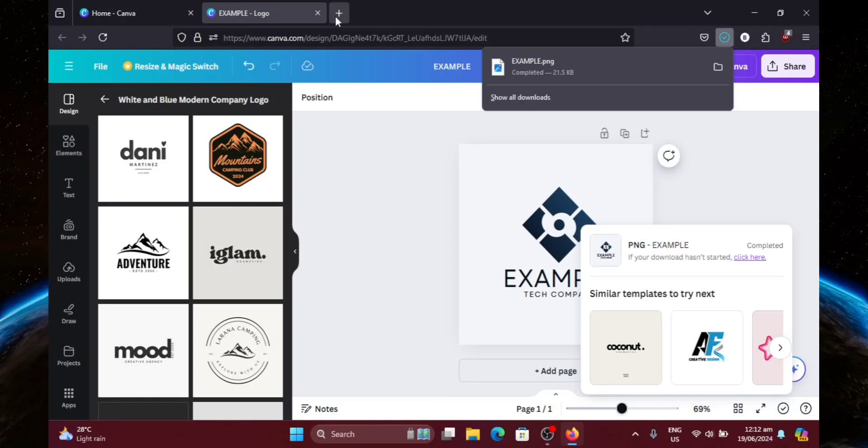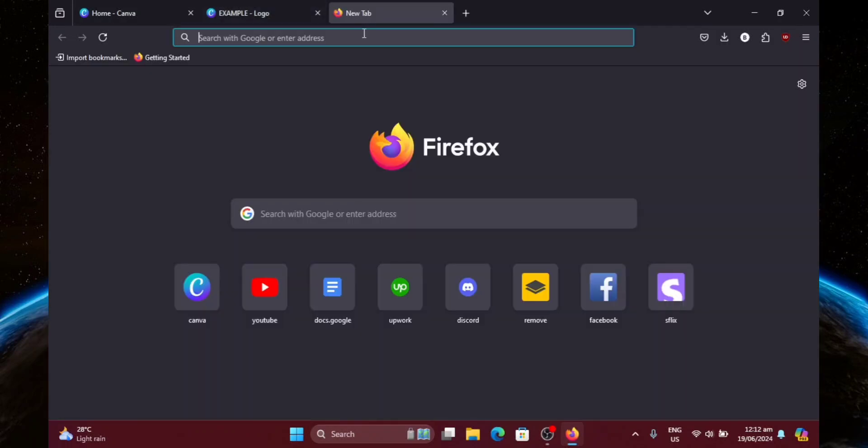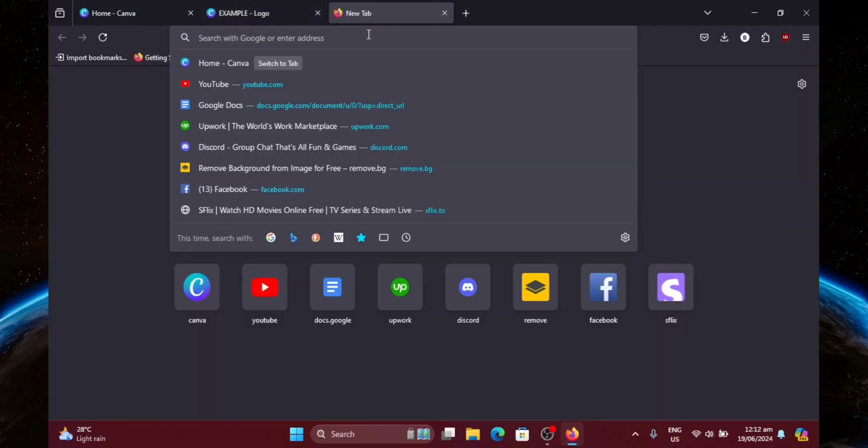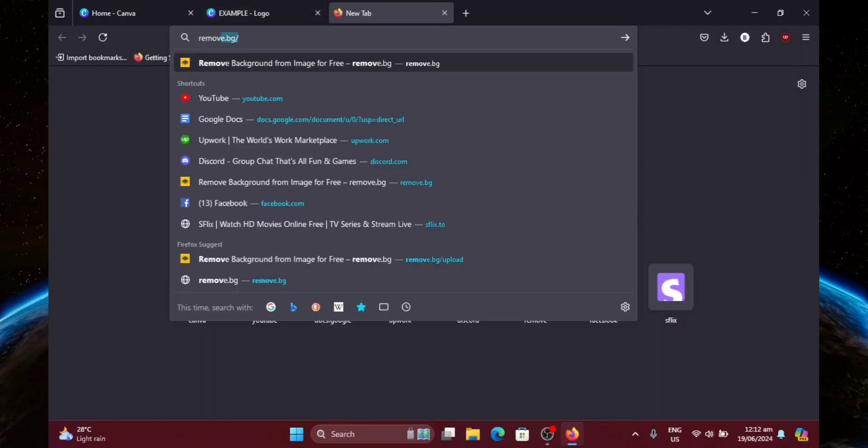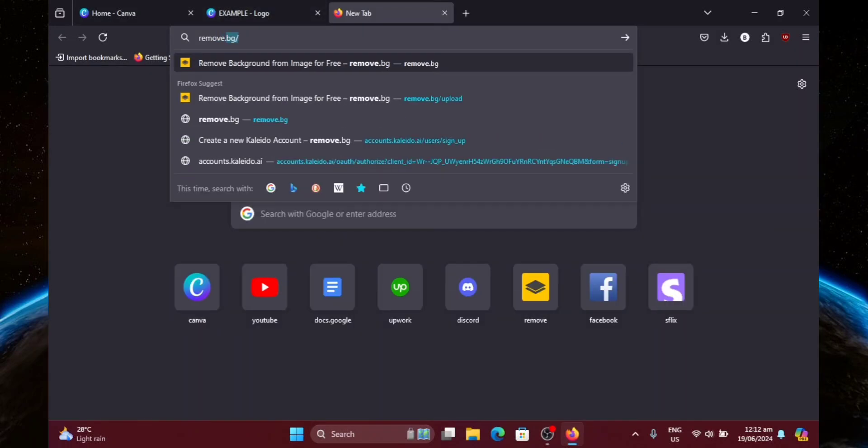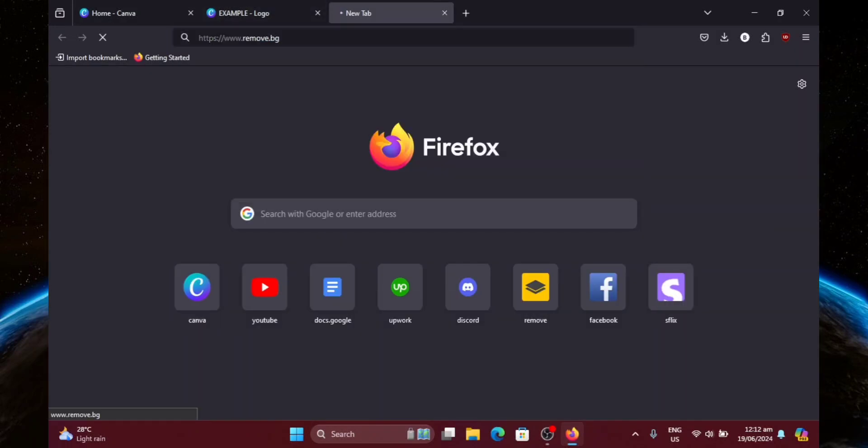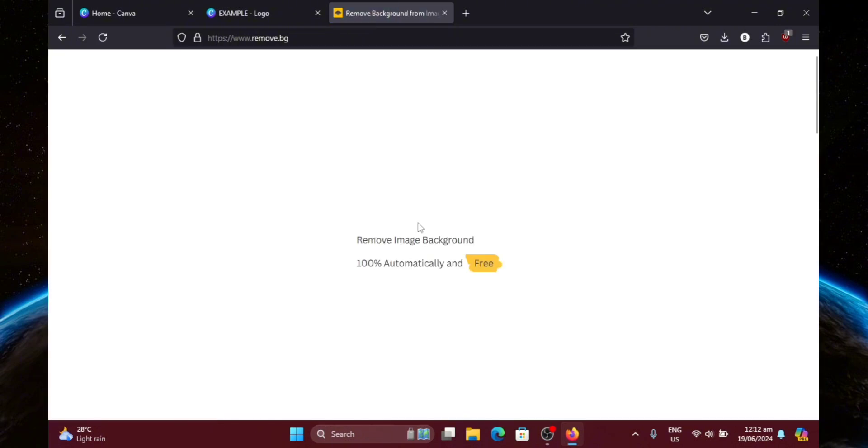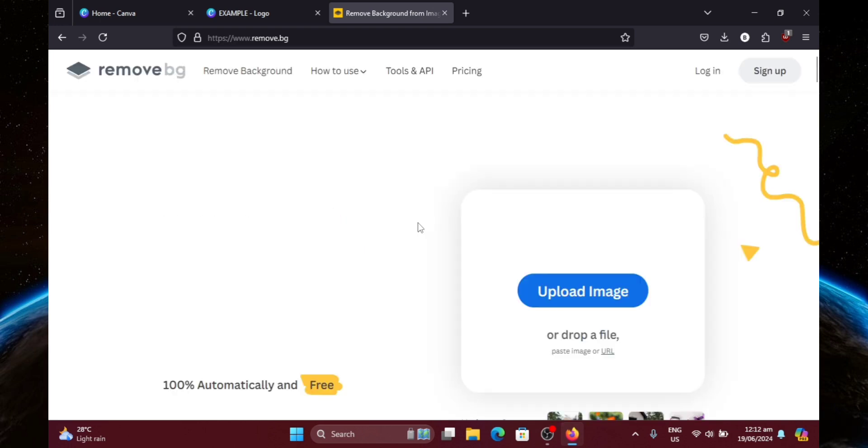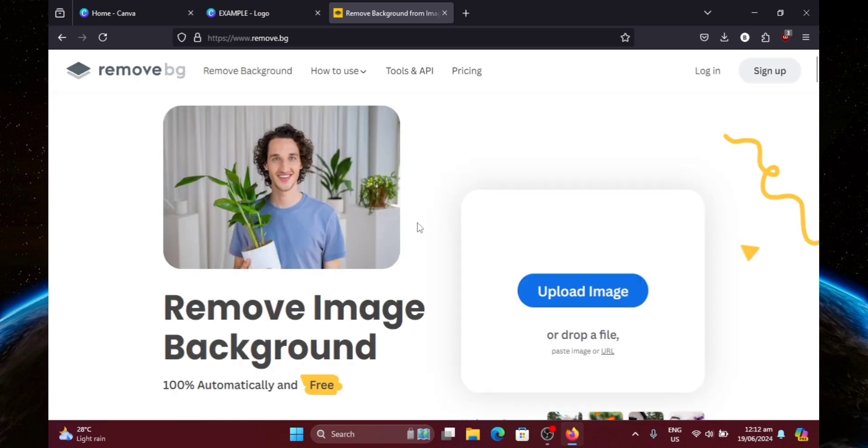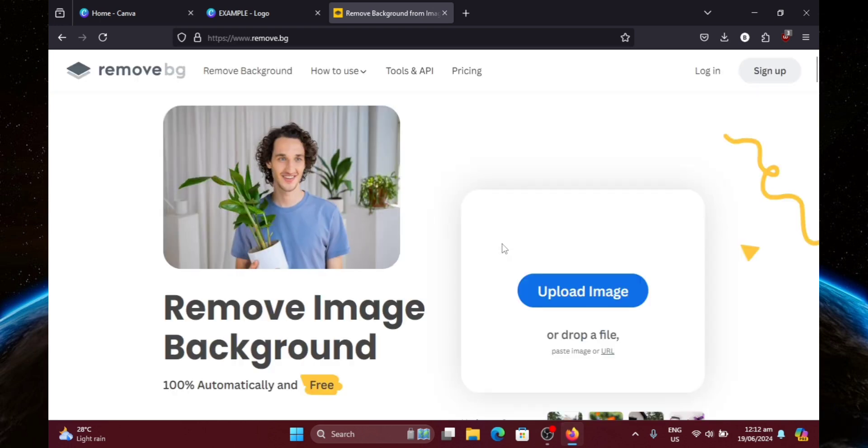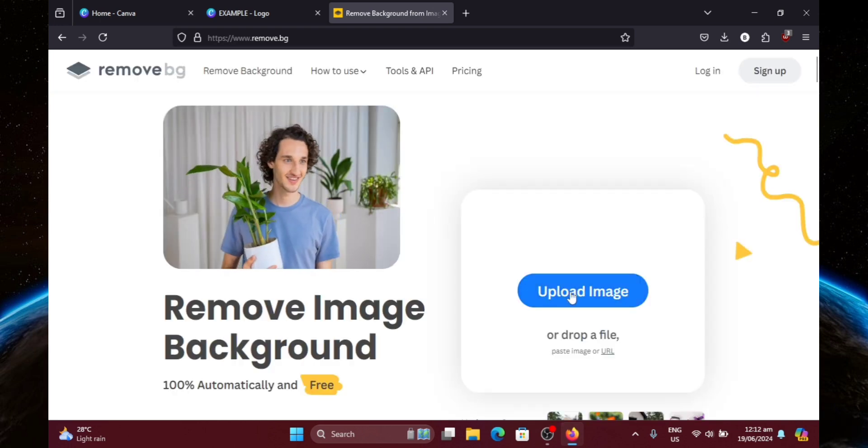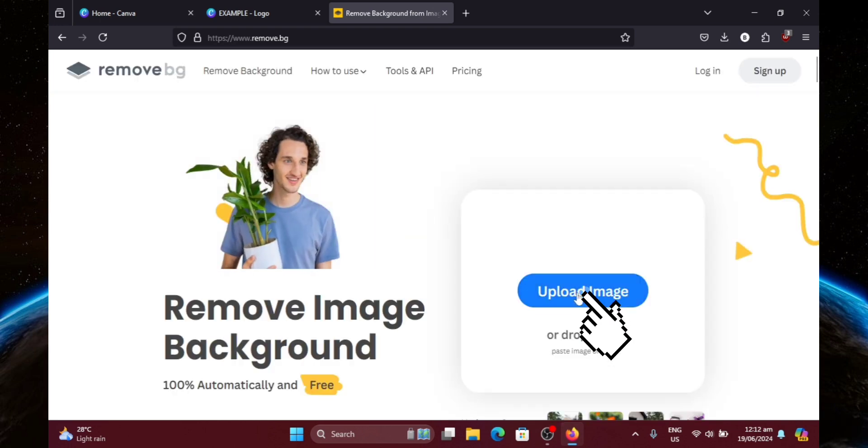And once that's done, let's go ahead and create a new tab and head over to remove.bg. Let's just wait for it to load. And there we go. So from here, just click Upload Image.